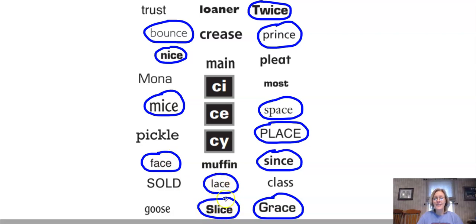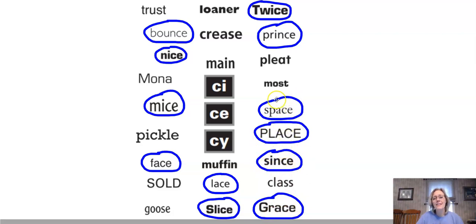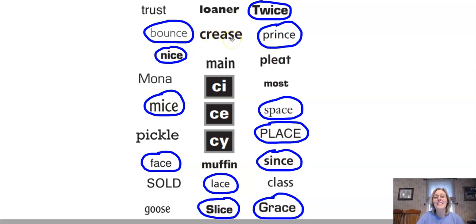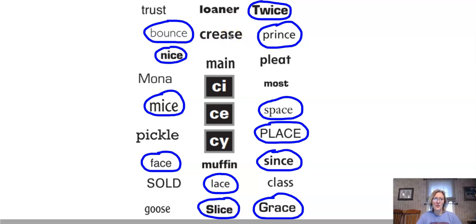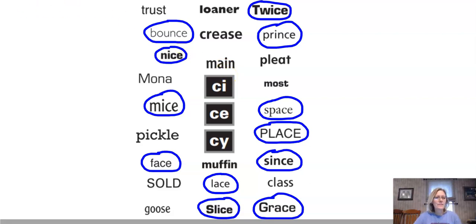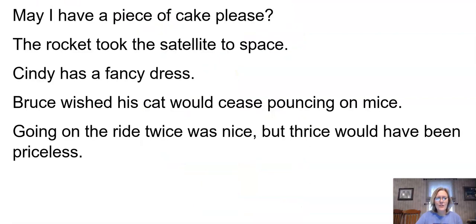We have face, lace, slice, grace, sense, place, space, prince, twice. This one might have been a little confusing too because it does say S, but it happens to have an S making that sound. Hopefully you didn't circle that one.